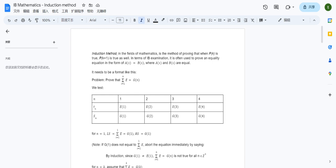Let's first talk about the induction method. What is the induction method? In the field of mathematics, it is a method of proving that when P(k) is true, P(k+1) is true as well. In terms of IB examination, it is often used to prove equality equations in the form of a(x) plus b equal to b(x), where a(x) and b(x) are equal. Let's talk about how we should write it in a correct format.